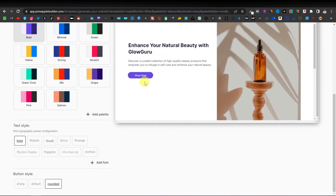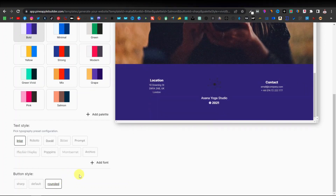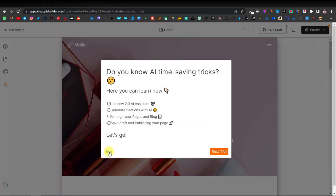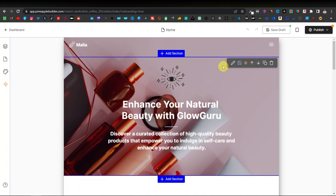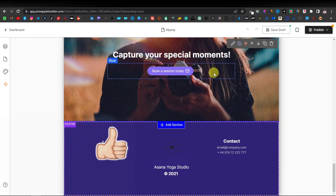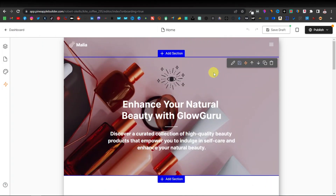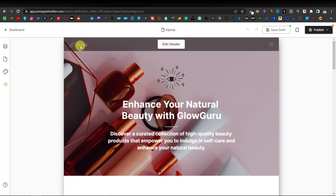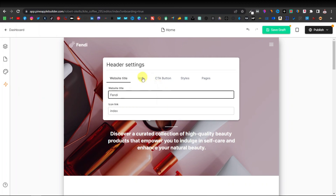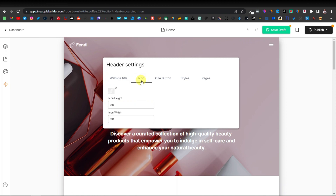Once you're done, scroll back up and click Save, then Skip. Now you're in the full website editor where you can design the rest of your site. Everything is customizable — starting from the logo. Click 'Edit Header' to change the website title, for example to 'Fendi.' You can also change or remove the icon.